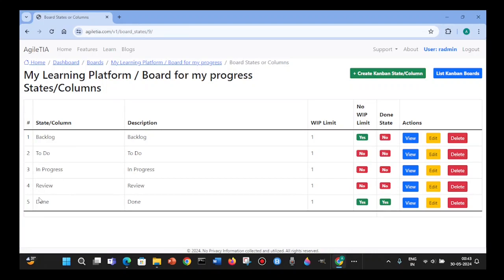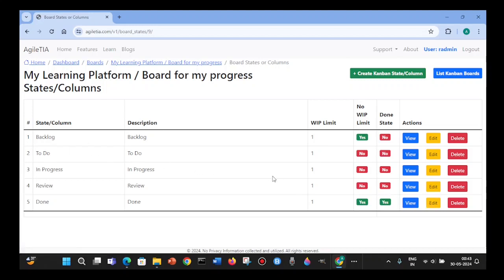The default columns are Backlog, To Do, In Progress, Review, and Done, and these have WIP limits. Looking at the additional parameters, there is no WIP limit for the Backlog column and no WIP limit for the Done column, but you can set these by editing each column. You can also change column names, add more columns, or delete columns as needed.